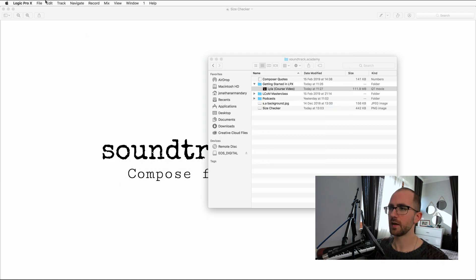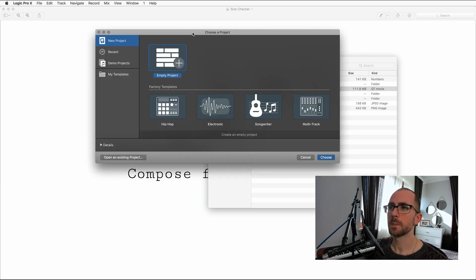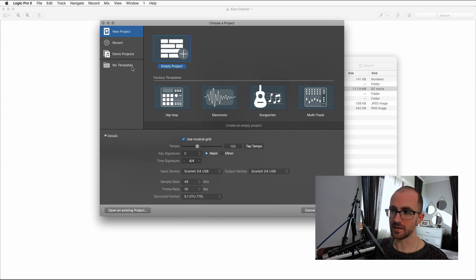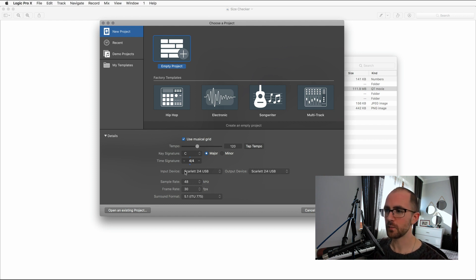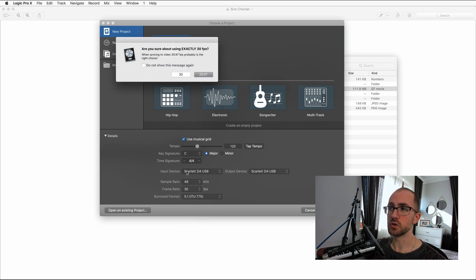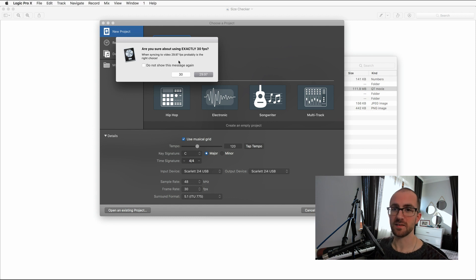Let's go back to Logic Pro and go New from the template chooser. I recommend clicking down on this Details tab here, because every time you open Logic it will remind you to think about sample rate and frame rate. I've already set this up — my sample rate's at 48 kilohertz and my frame rate is 30 frames per second. Logic gives a little warning asking if you're sure about using exactly 30 frames per second, because video is often 29.97. I've checked and this video is 30 frames per second, so I'm going to choose 30.